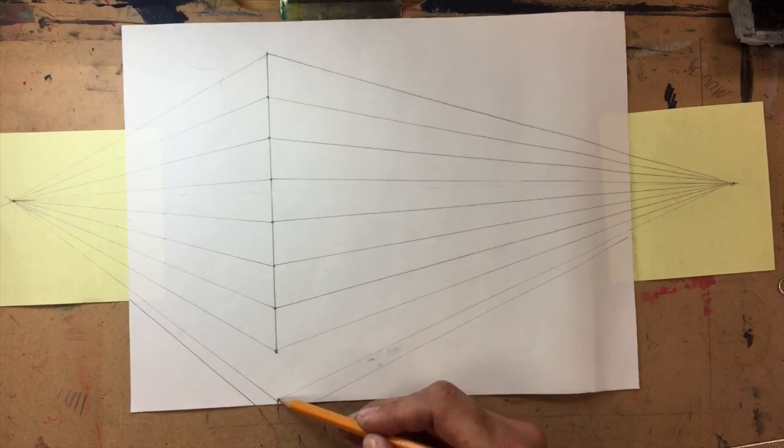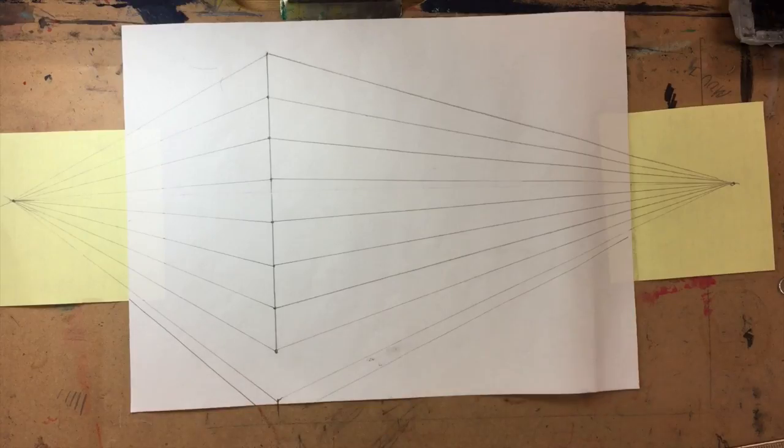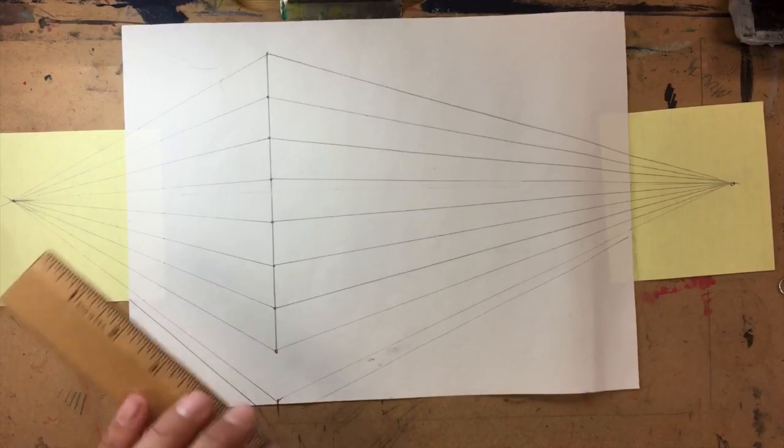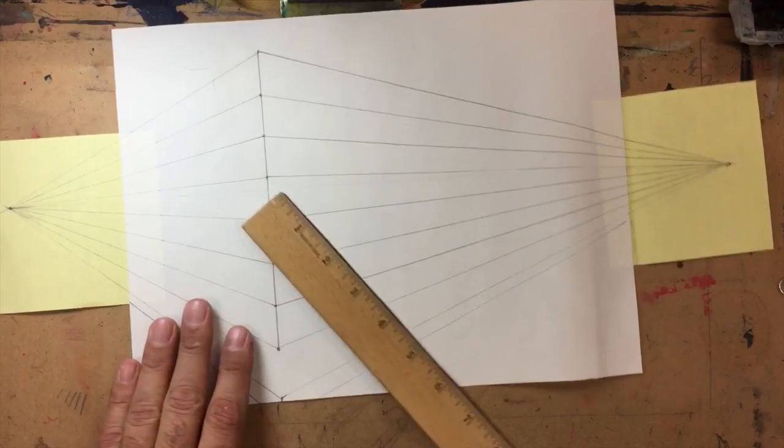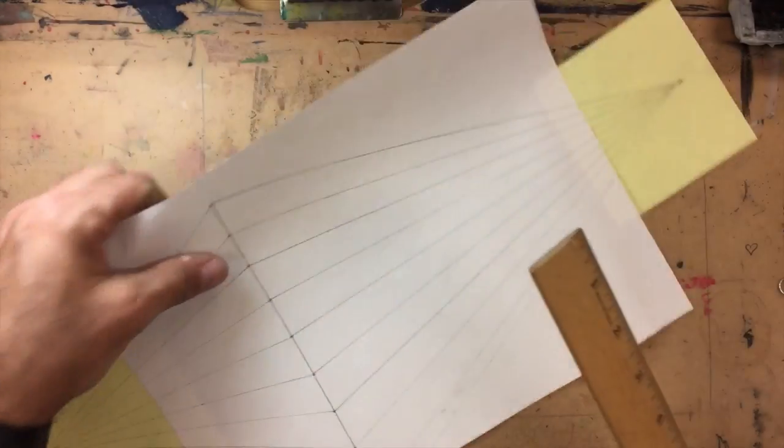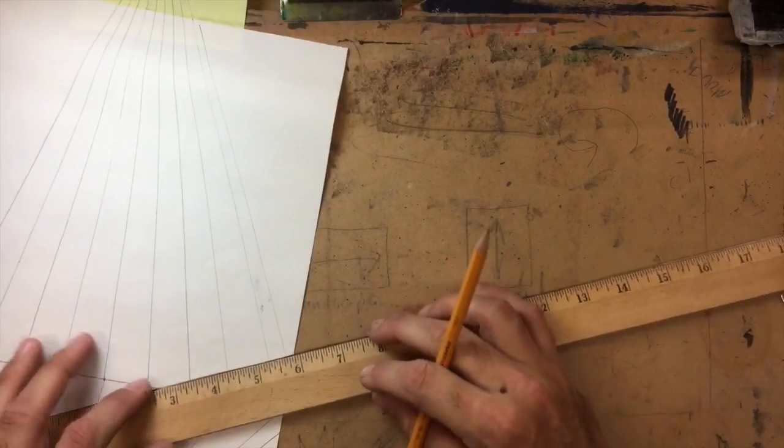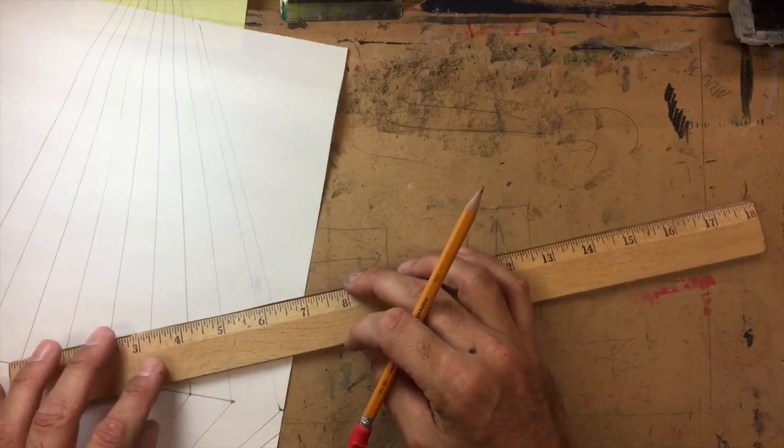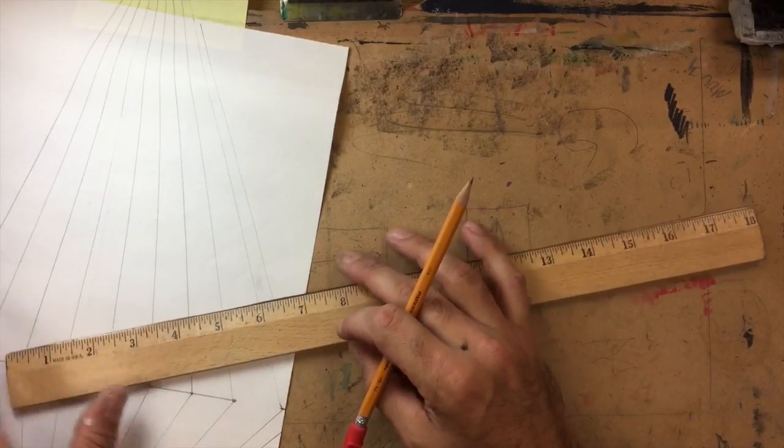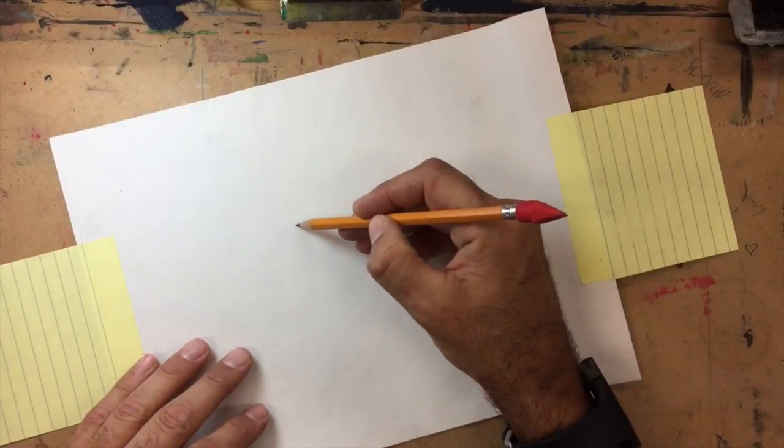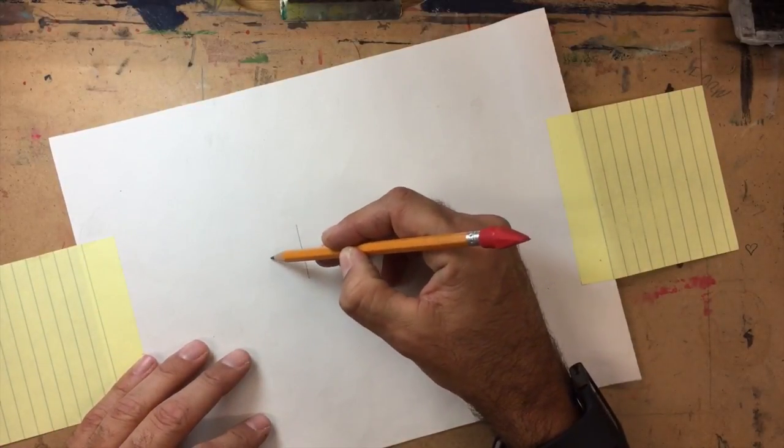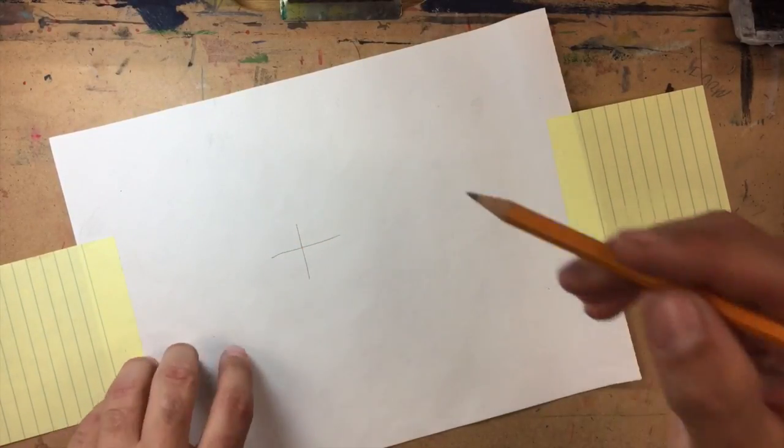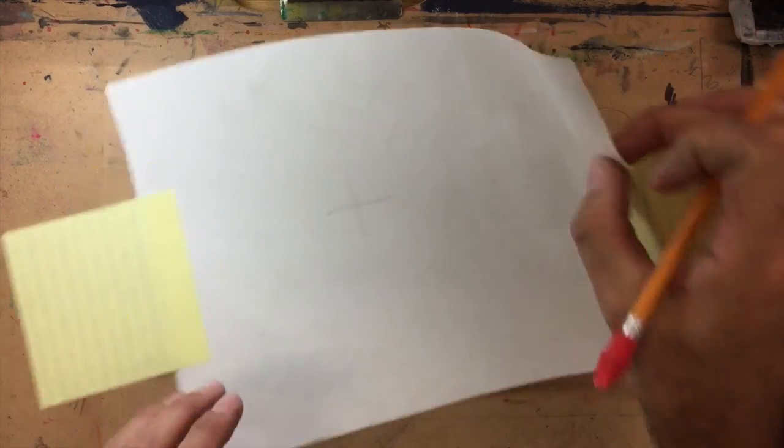Now sidewalks have cracks in them, right? So what you're gonna want to do is draw some perpendicular lines. Perpendicular lines, if you don't know what a perpendicular line is, are like these two perpendicular lines—you got a vertical and a horizontal.